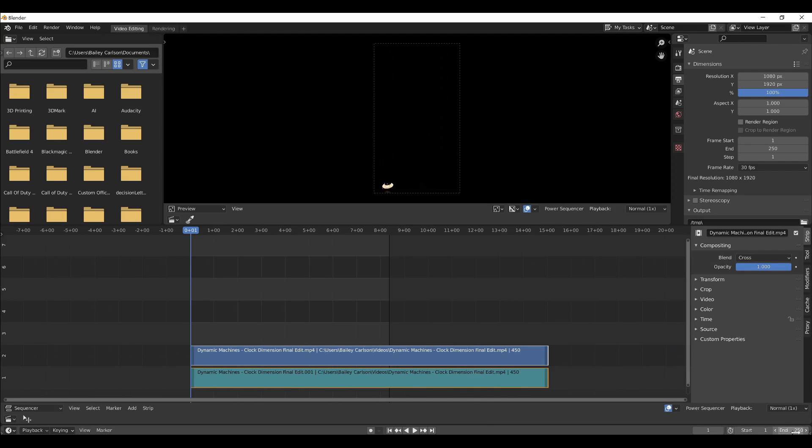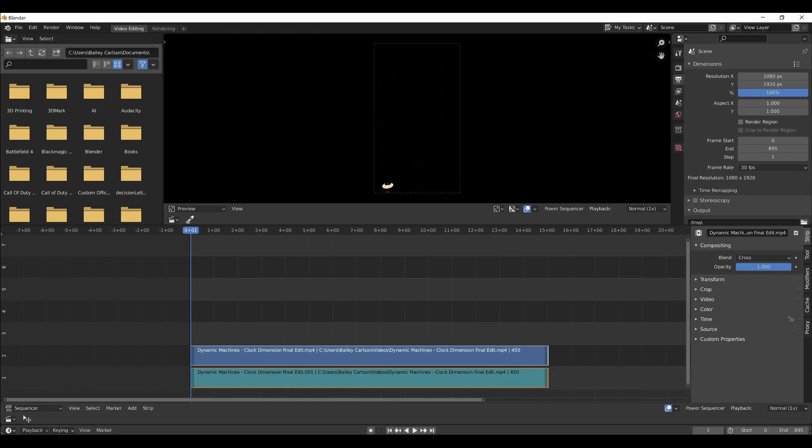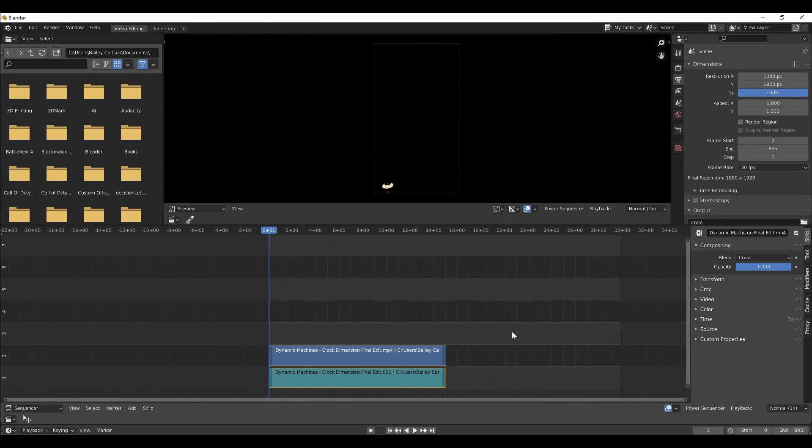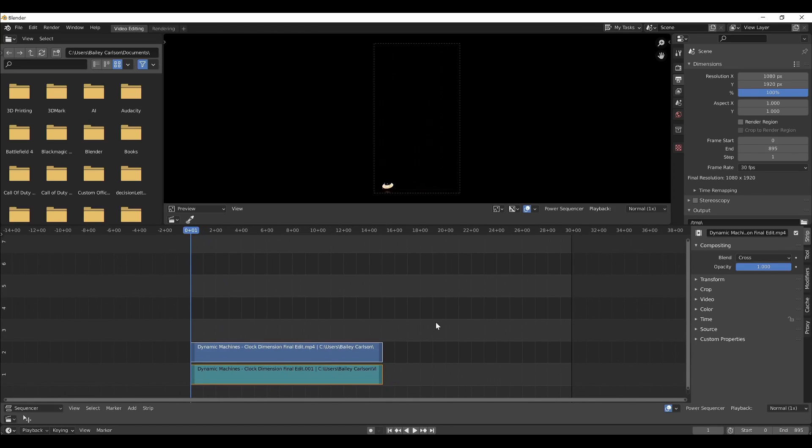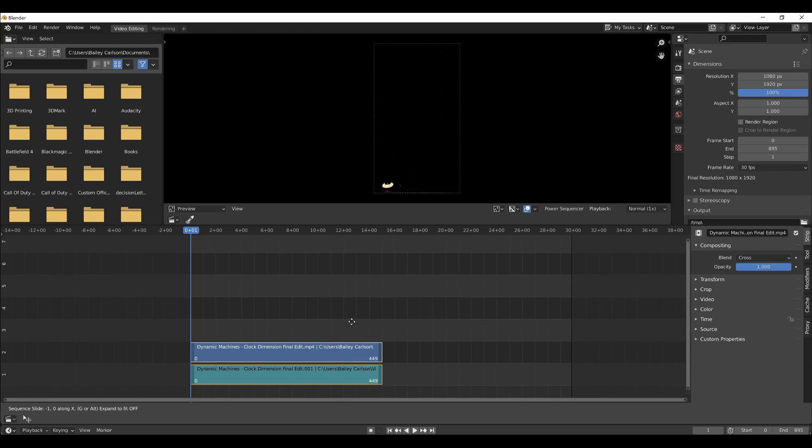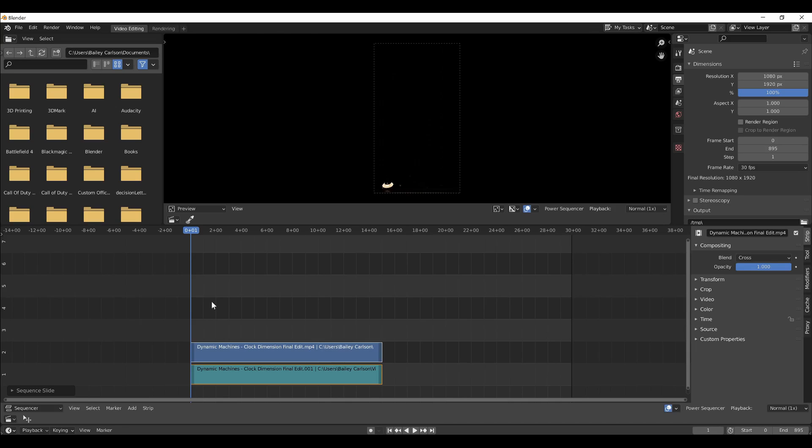All right, and we'll change the frame range from 0 to 895 for a three-loop video, and move these with G and X back to 1, or to 0, move them by 1.